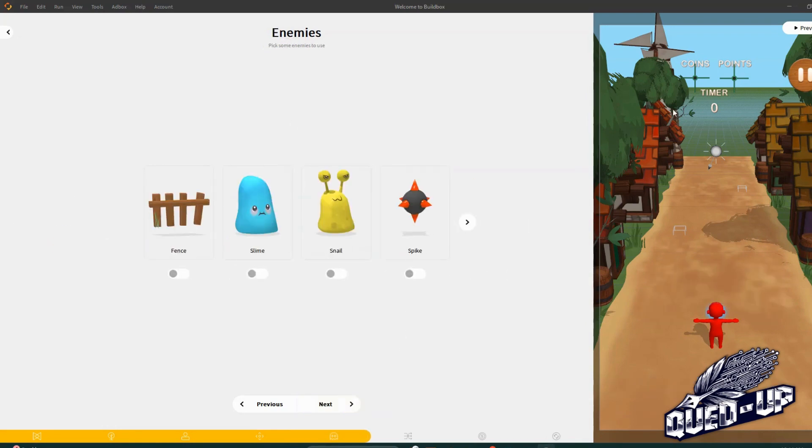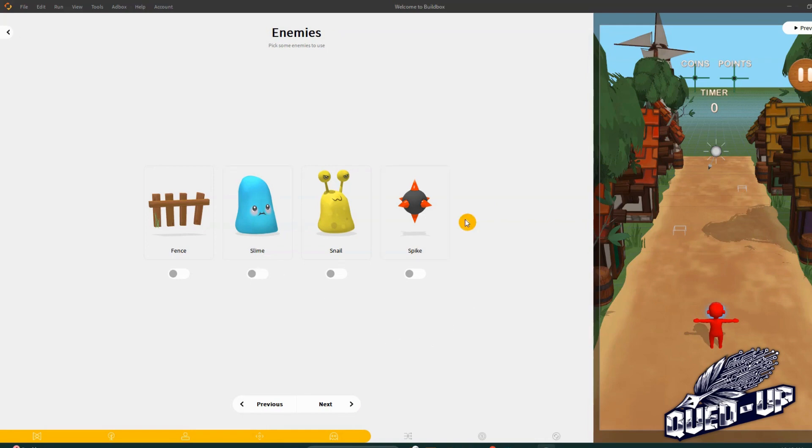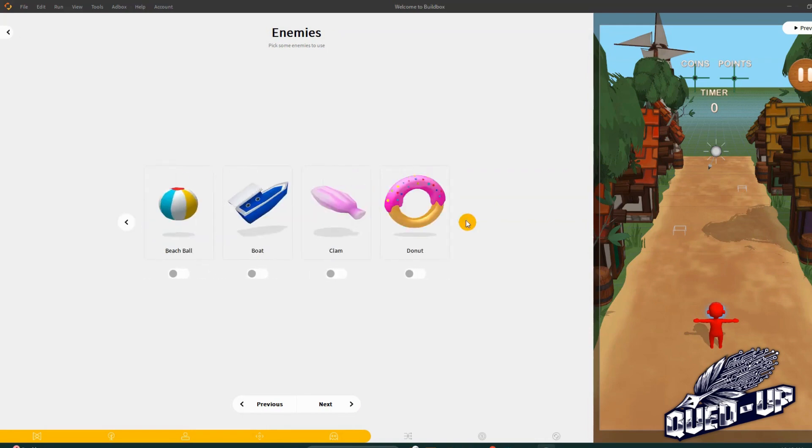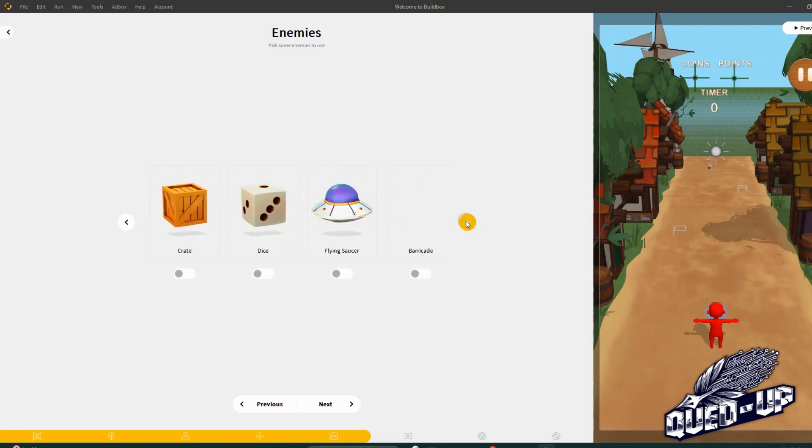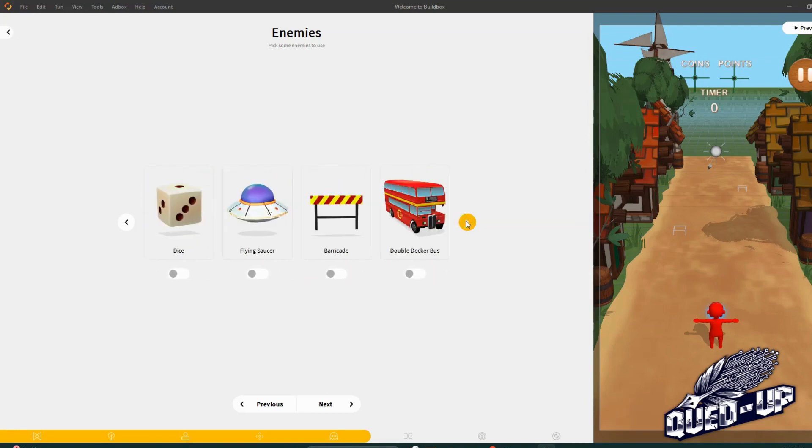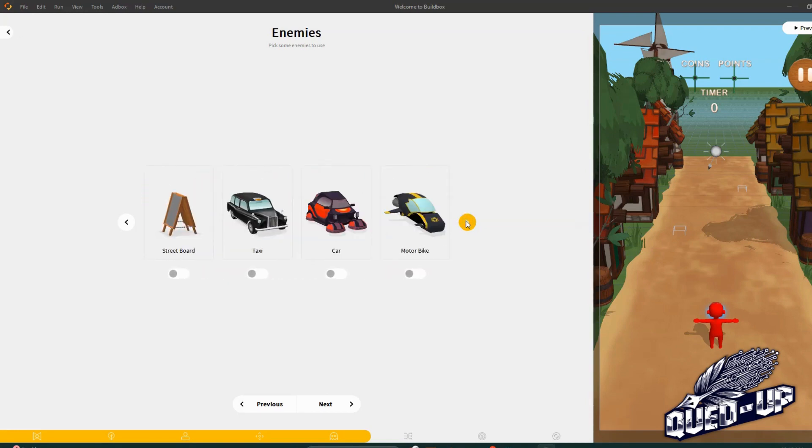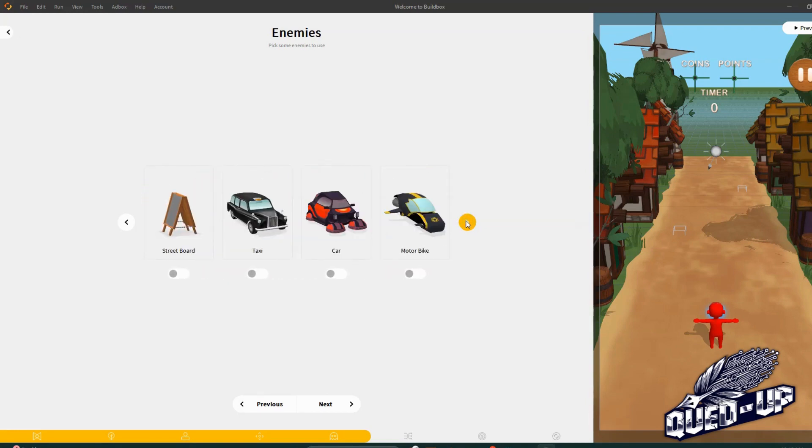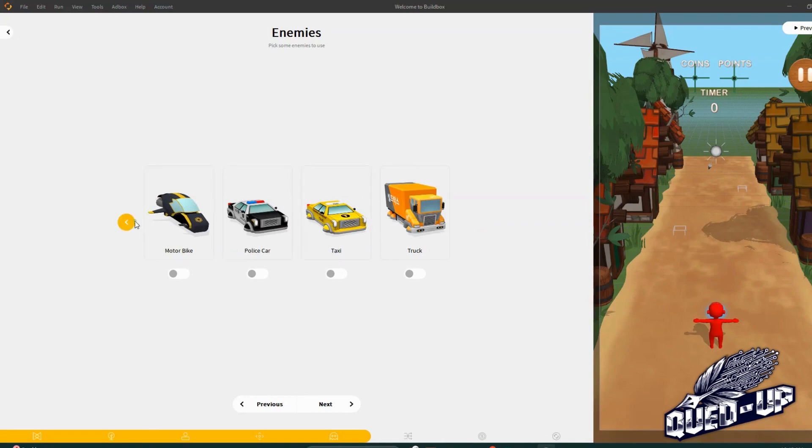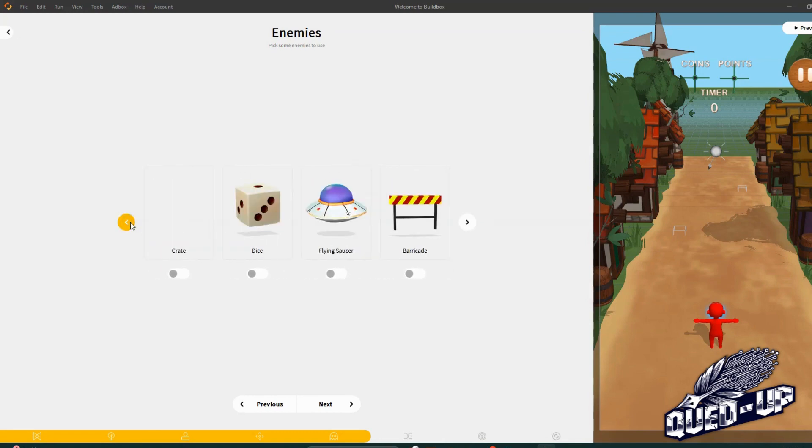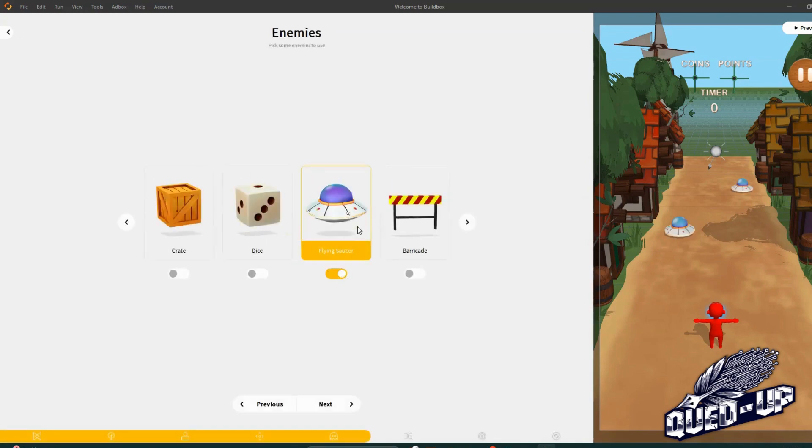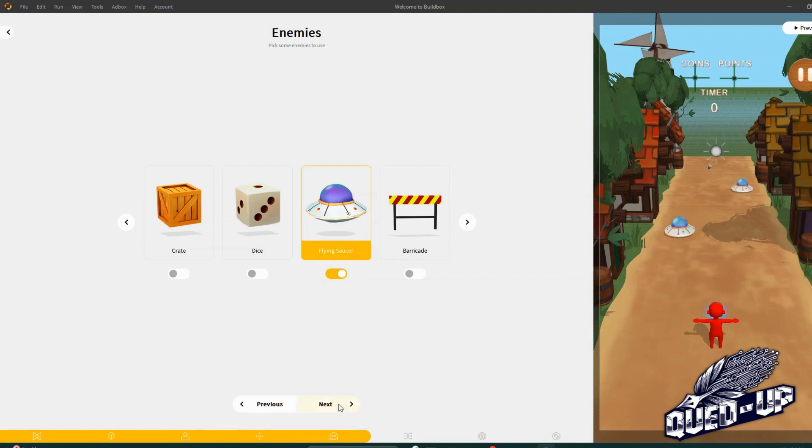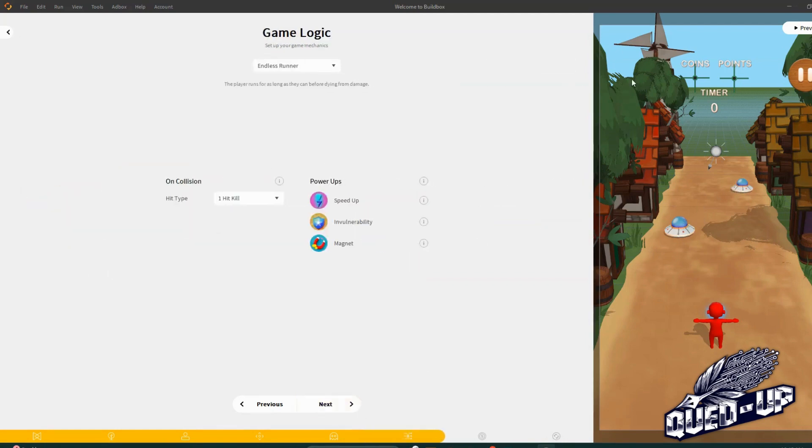And now the enemies. The enemies will be the guys that are placed right here to get in your way that you will have to avoid. Snails, slime, boats, donuts, candies, bombs, spaceships, cars, motorbikes, trucks. Let's go back. I like the spaceship. Okay, now you see you selected it. Now the items are on the screen. This is a direct view of the game.